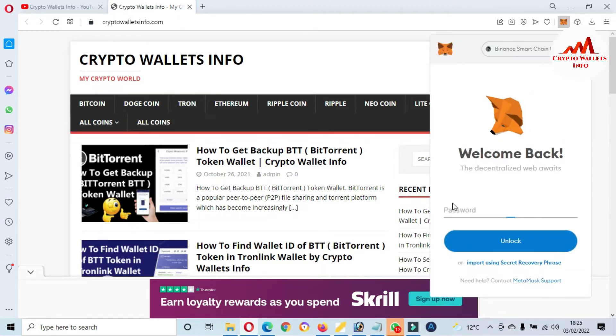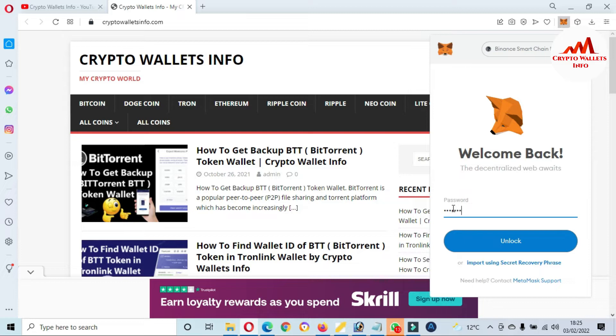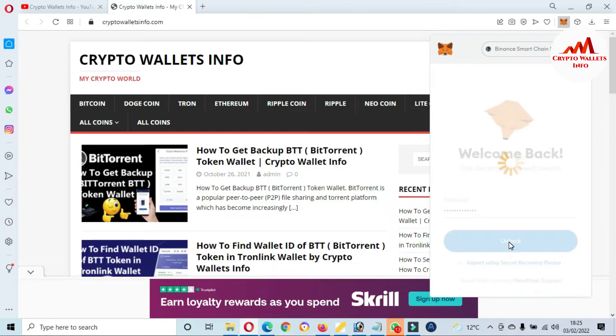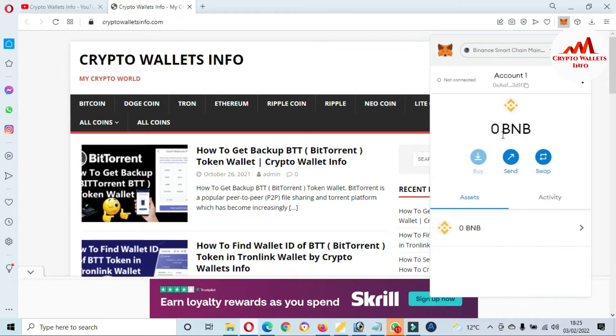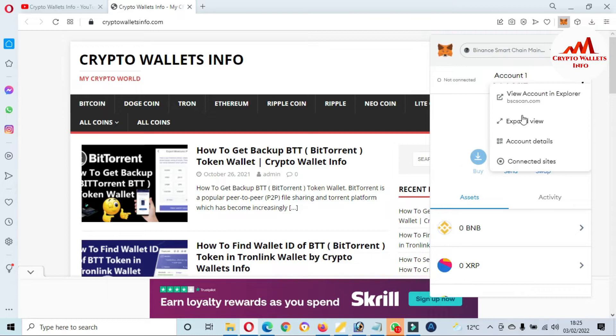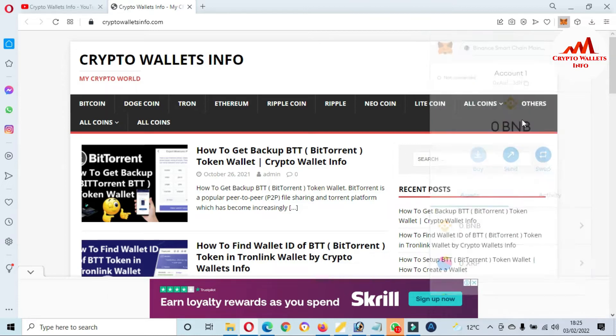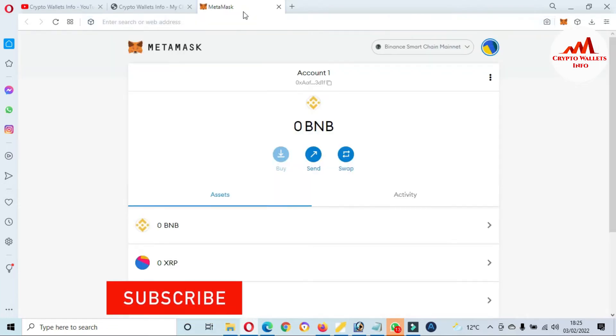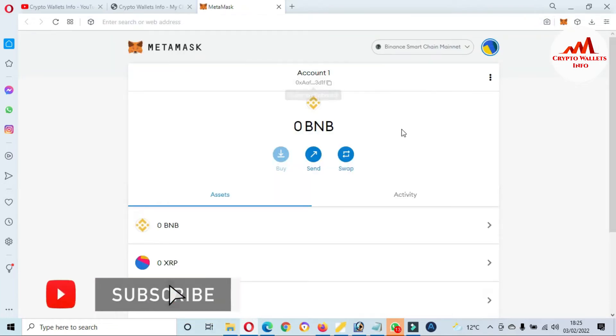And then we will add the new blockchain. Going to enter my password here. Click on unlock. Now the MetaMask wallet is going to open in front of me. I'm going to click on Expand.